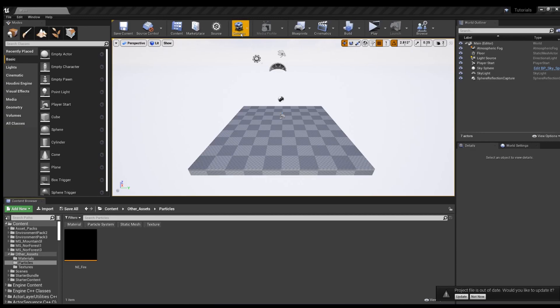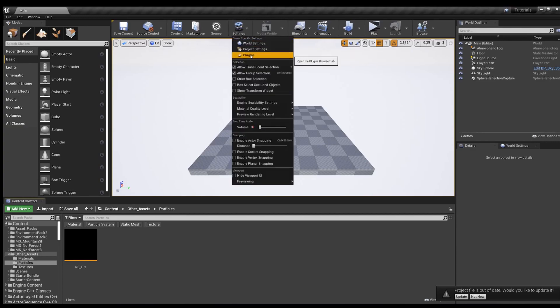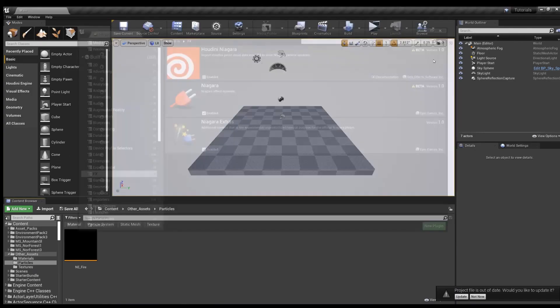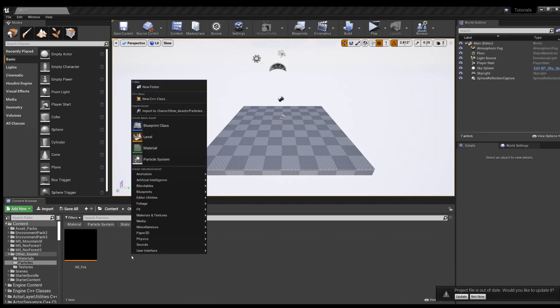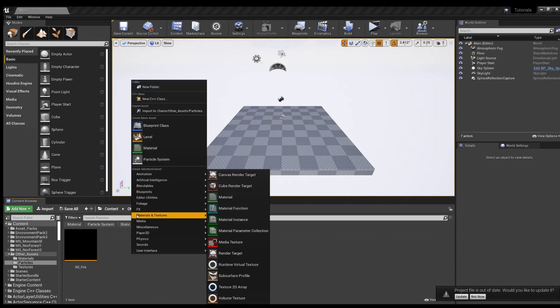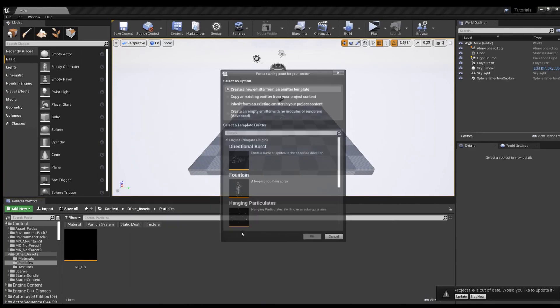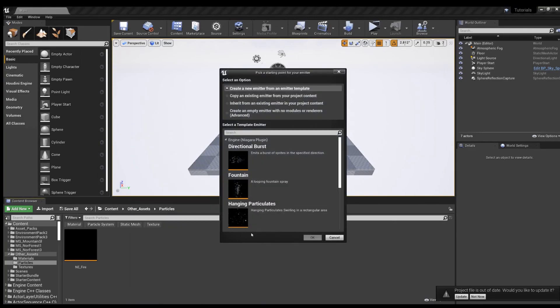Just a reminder, a Niagara system can be found in Plugins under FX, just make sure this is enabled. Then you right click down here, FX, Niagara Emitter, and let's do a fountain.